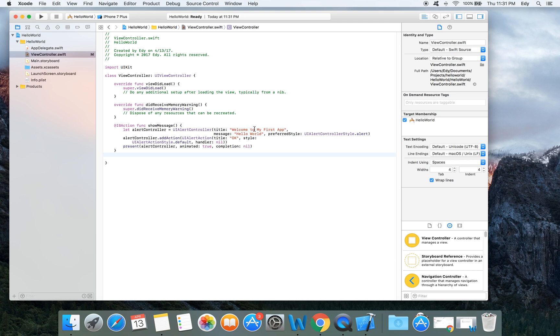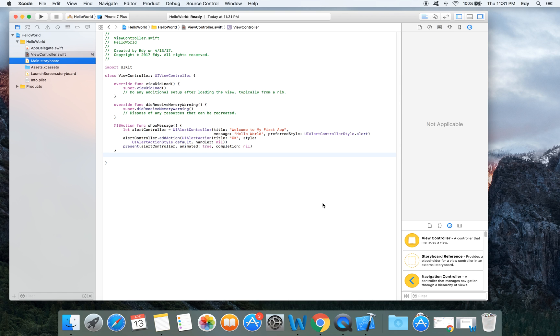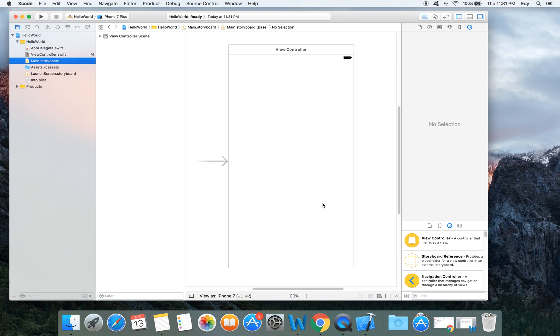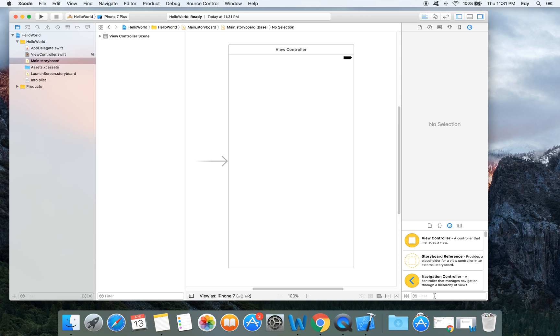After writing it, we will come to our interface builder. In the interface builder, we have to put a button here from the object library.